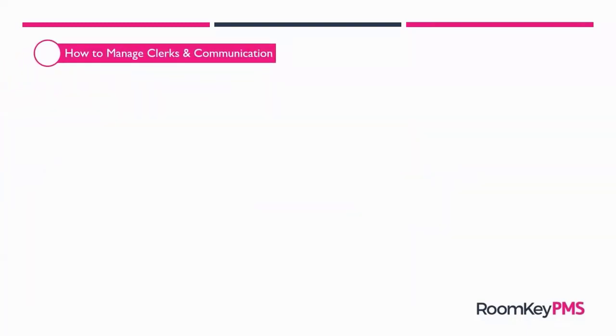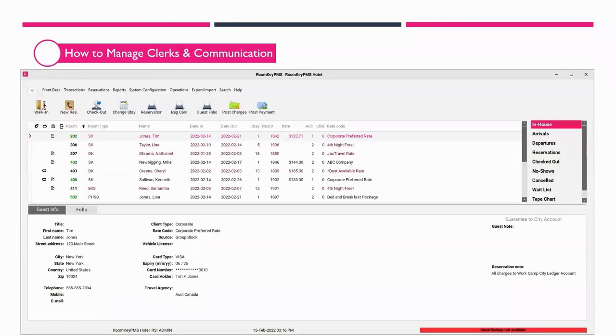Jumping into how to manage clerks and communication inside Wernke, I'm going to pull up a demo database for us to use for this part of the demonstration. On screen here, I have a demo database, and I'm going to start with the clerks module.